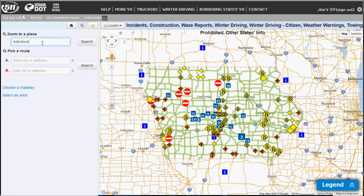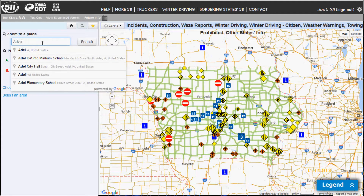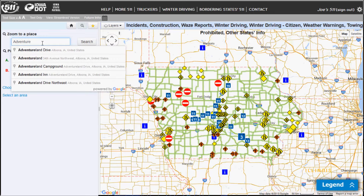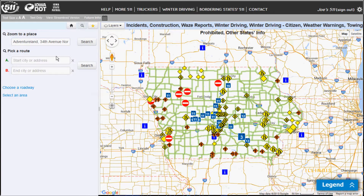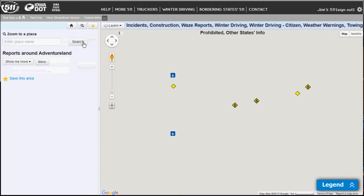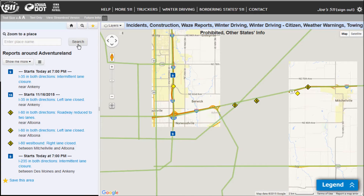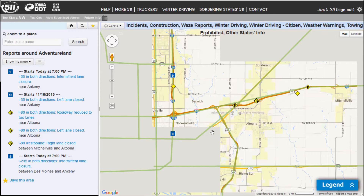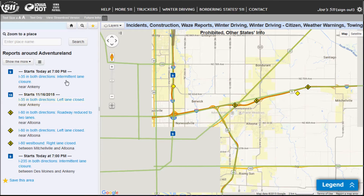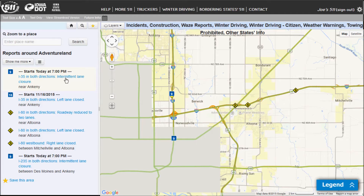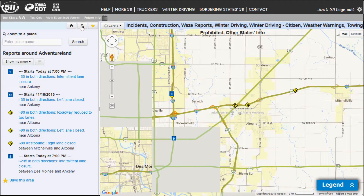So we'll start with Adventureland, and you'll see the options as you start typing. We'll select that and click search. And it zooms me to the area of Adventureland and shows me the events that are occurring in that area.